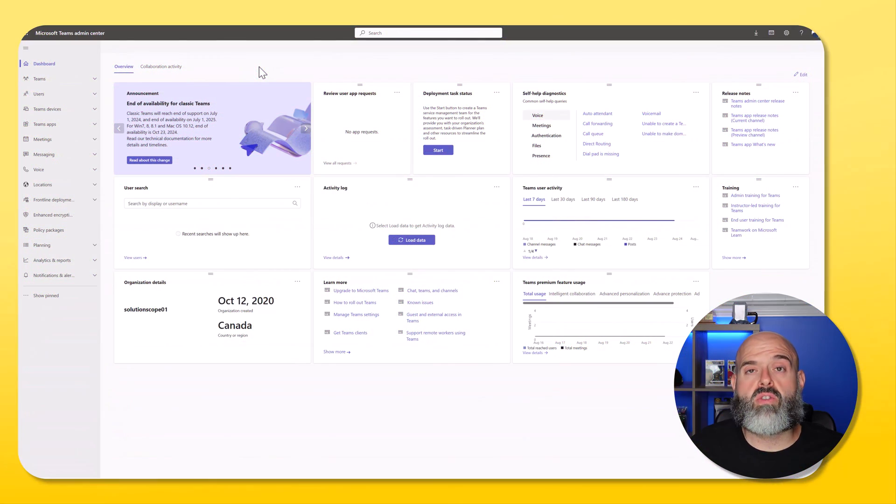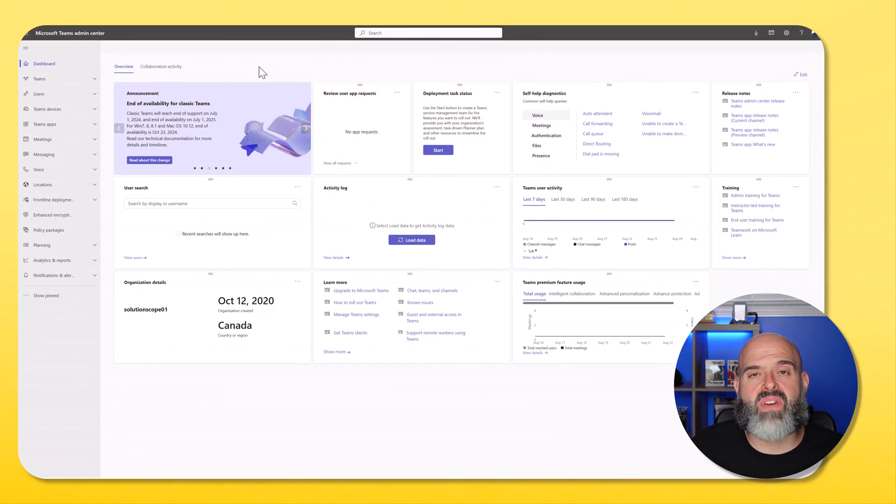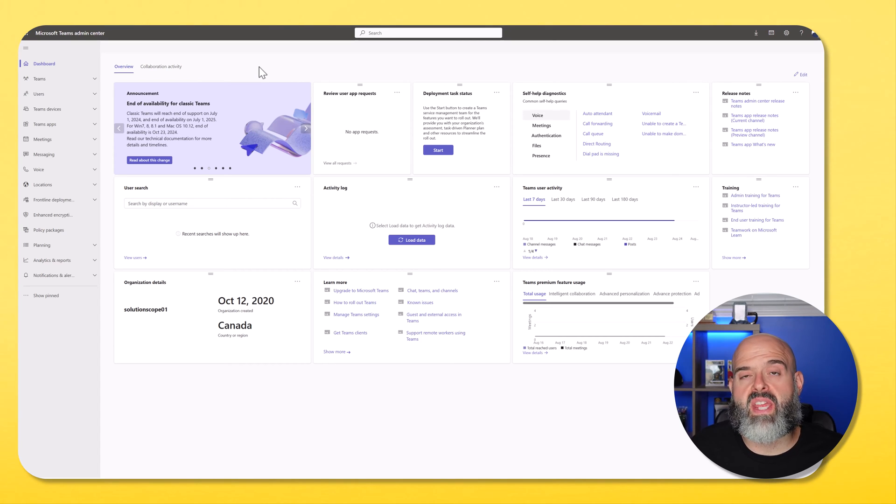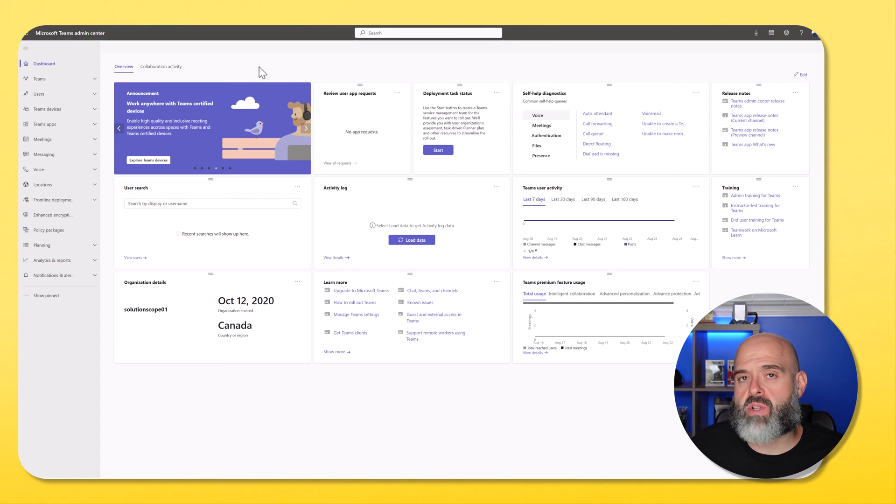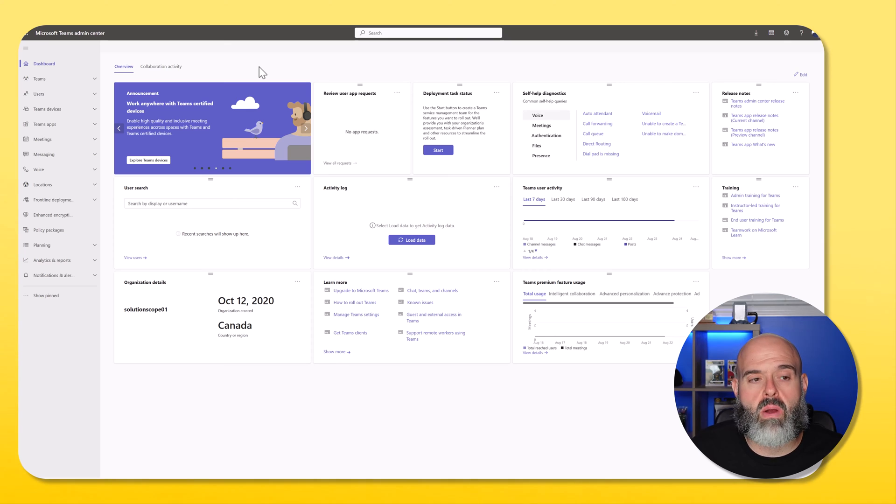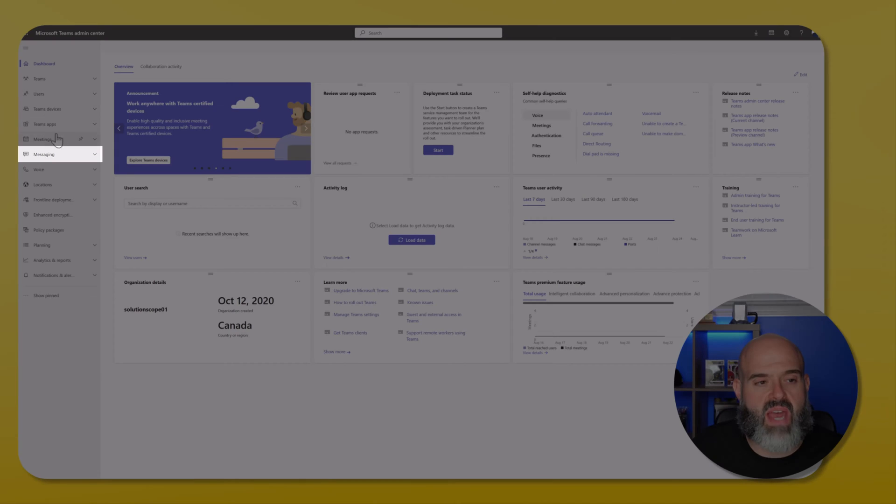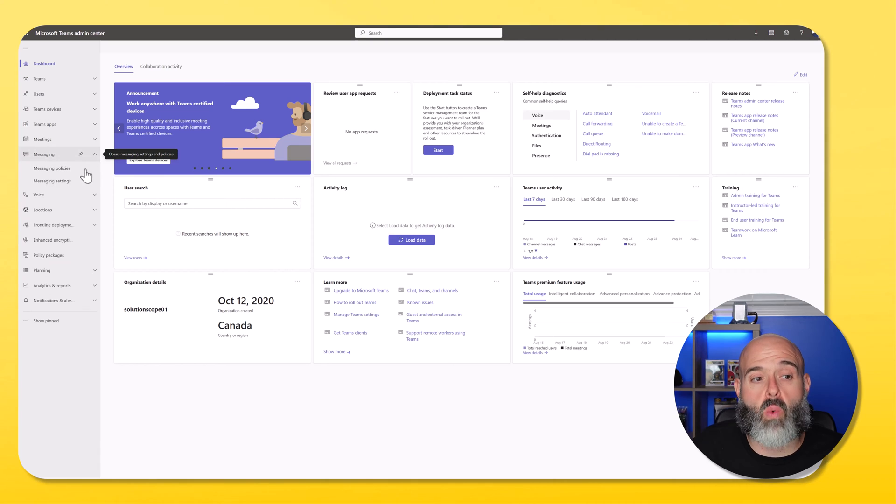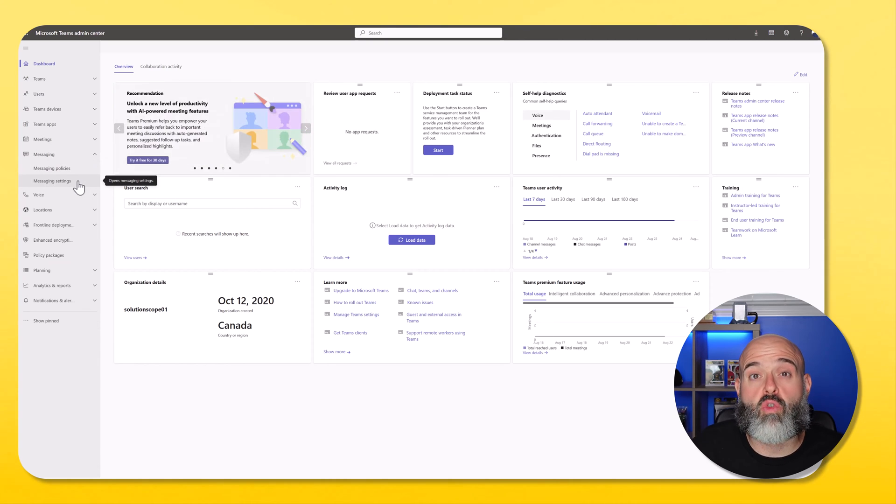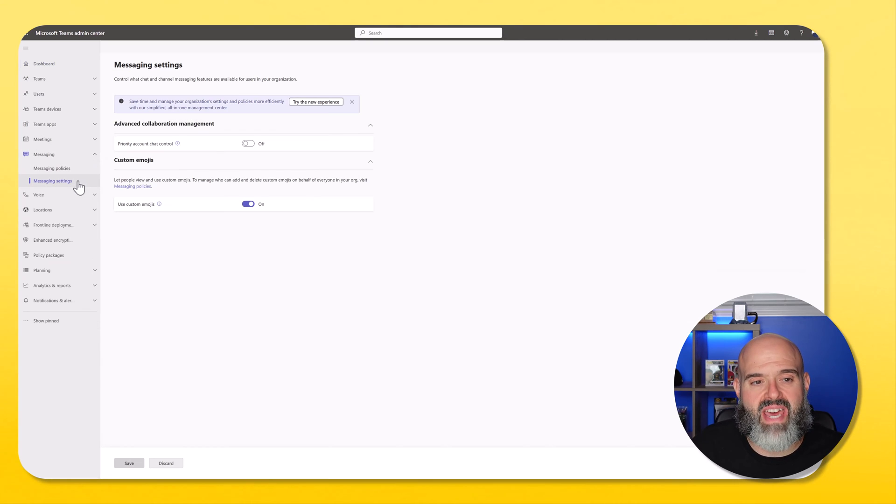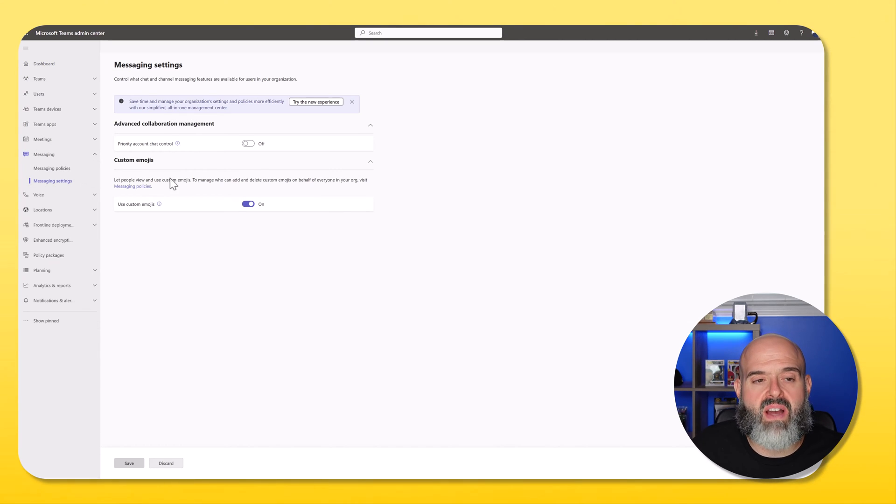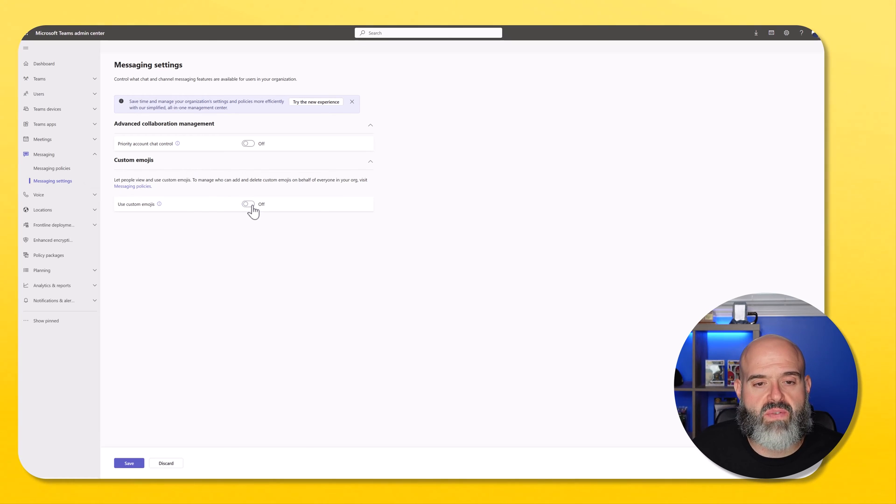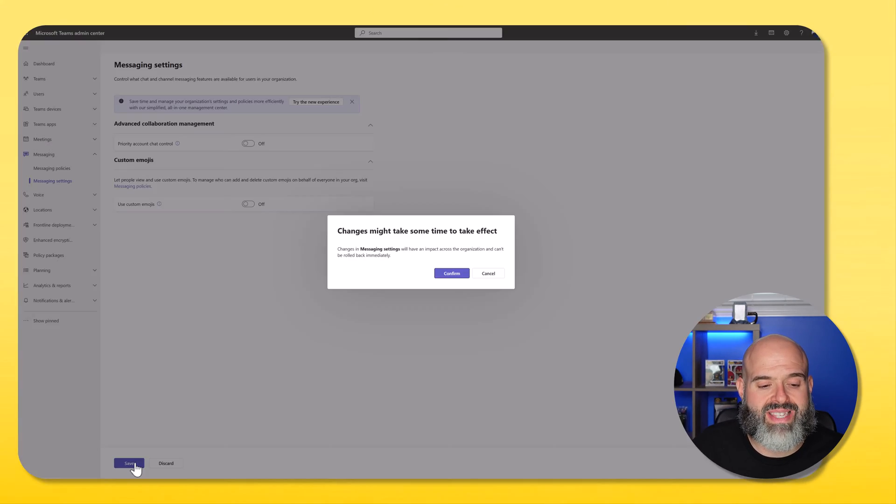Now in order to disable this, you want to navigate to the Microsoft Teams admin center. You will of course need to be a Microsoft 365 administrator. In the left hand sidebar, you want to click on the messaging option and click into messaging settings. Here you can see the custom emojis option. You want to go ahead and toggle this feature on and then you want to click save.